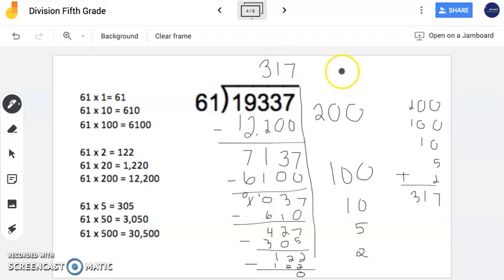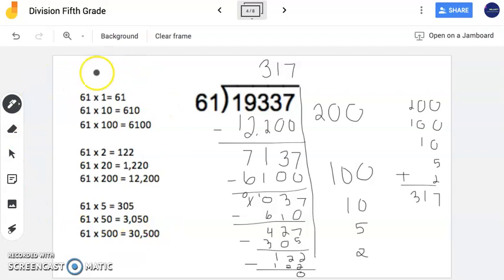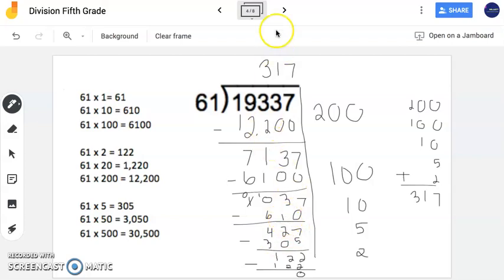So notice, this is all you need to do. Now my recommendation for you is to write this on the side of your paper, because it was much easier that I already had this listed before I even started the problem.